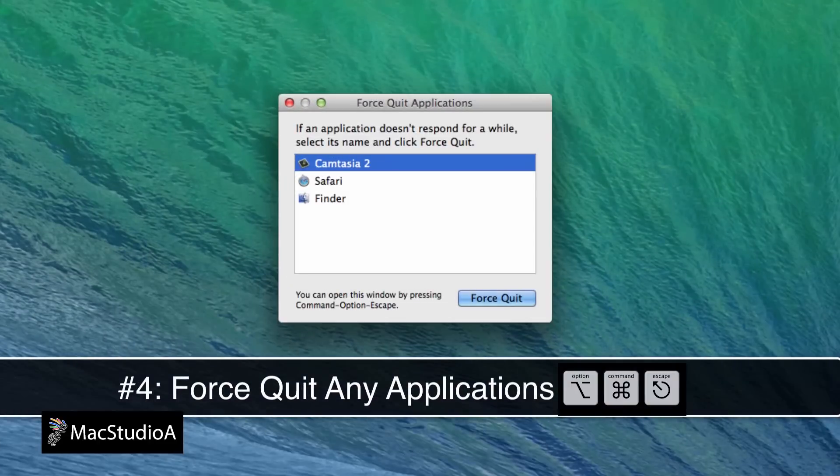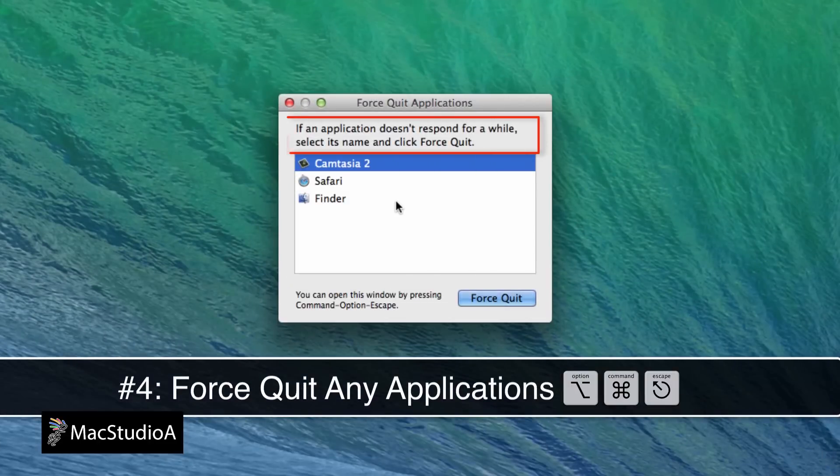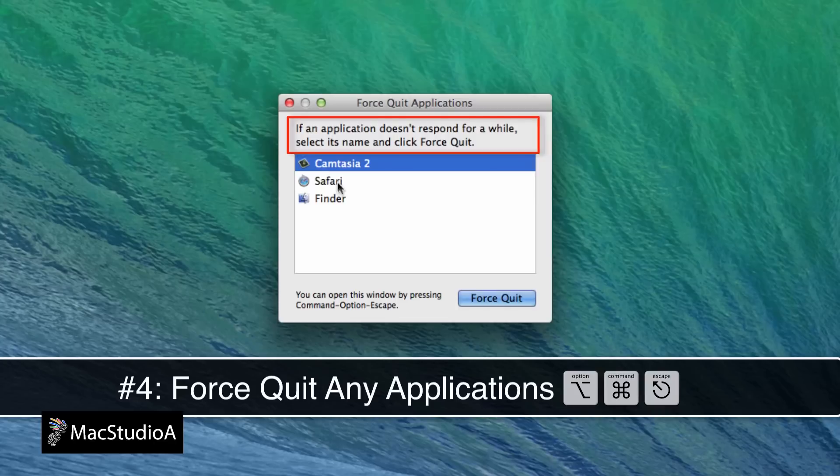Number 4. Force quit any applications that may be acting up by pressing Option, Command, Escape.